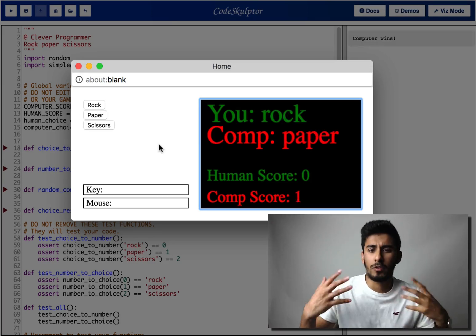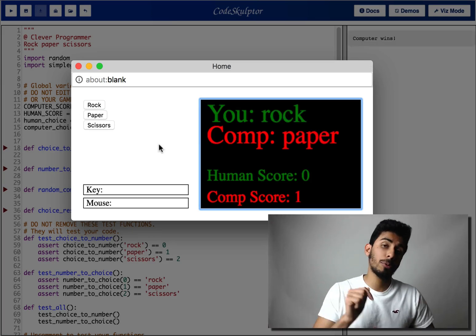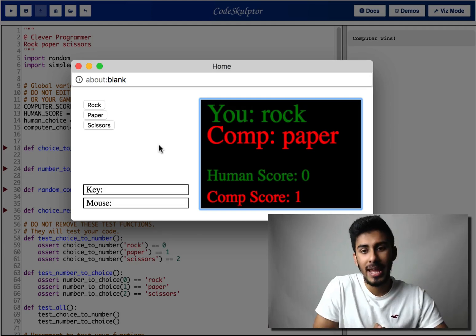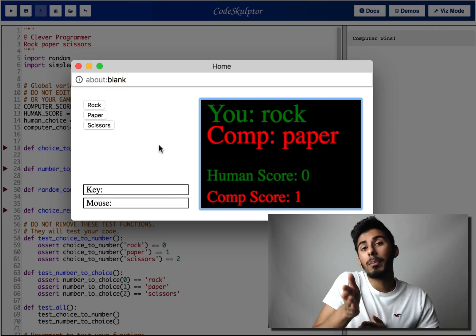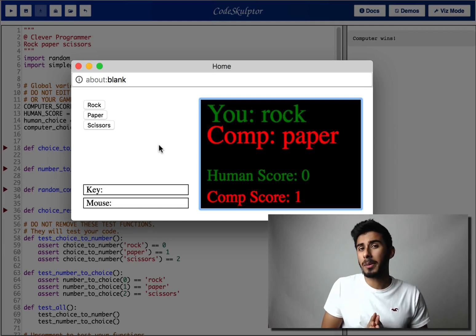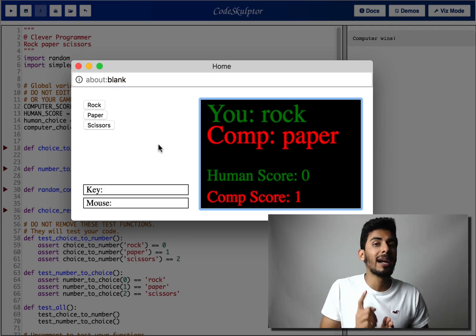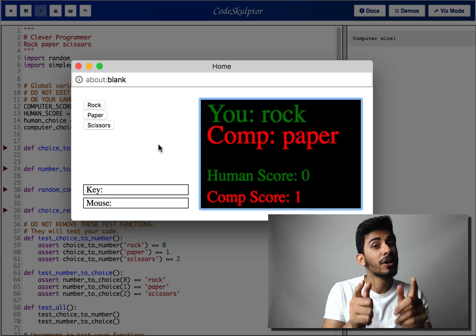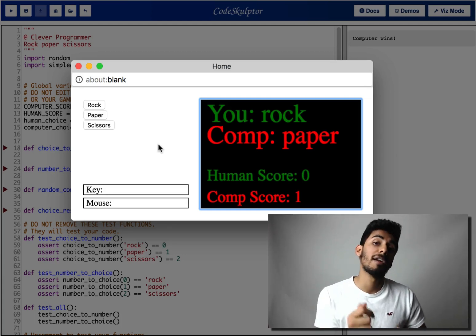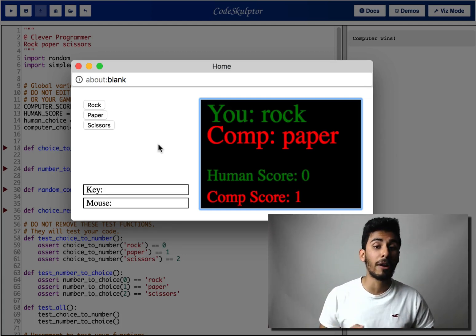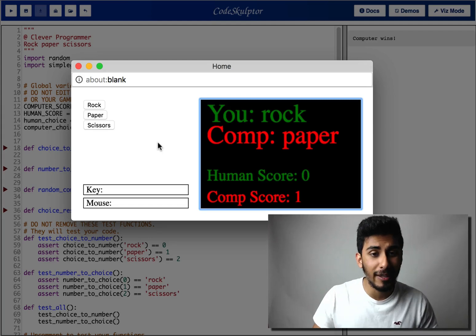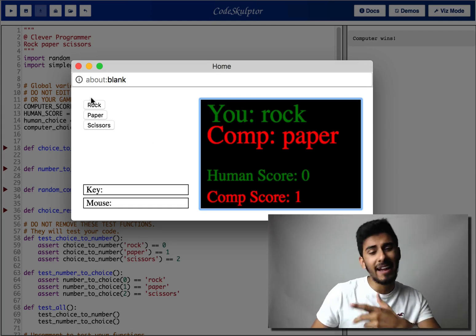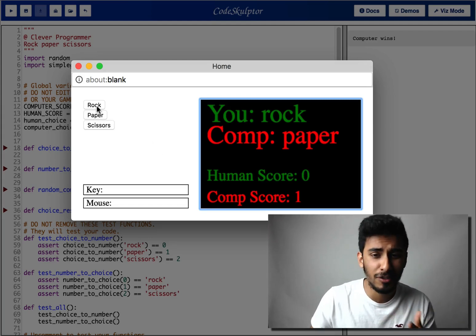So let's say we picked rock. The computer picked paper. What just happened? Well, paper beats rock and so if you look at the computer score, he got one and you still have zero. You, my friend, are not a very good rock, paper, scissors player. Let's try again. We have to beat the computer, so let's go.